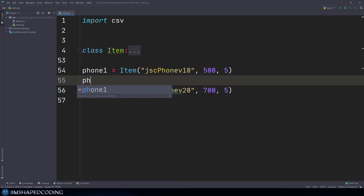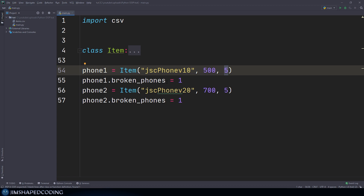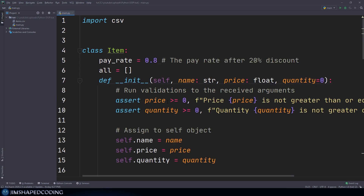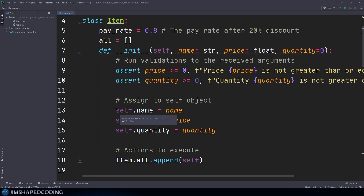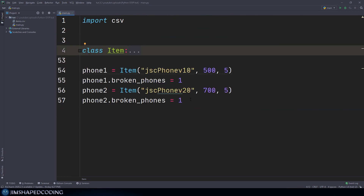We could say phone one dot broken phones — let's say we have unfortunately one broken phone on hand right now. I'll assign the same attribute to our second phone. Now that we have this realistic attribute, the next step could be creating a method that calculates the phones that are actually not broken — meaning subtracting the quantity by the broken phones amount — so we can understand what phones we could actually sell. But we have a couple of problems: we cannot go inside the item class and do this smoothly, because we don't have the broken phones attribute assigned to self, and we cannot create this method inside the item class because it won't be useful for hundreds of other items.